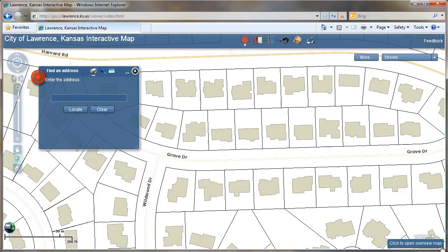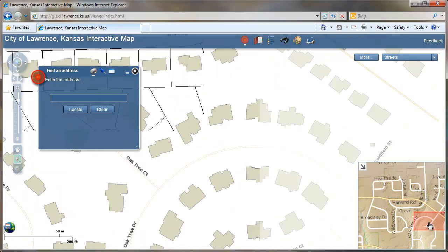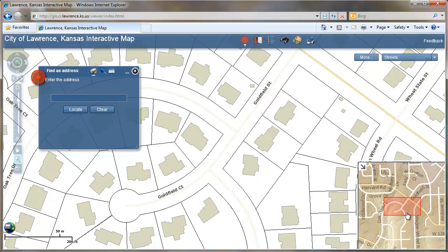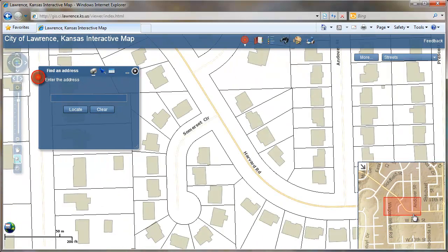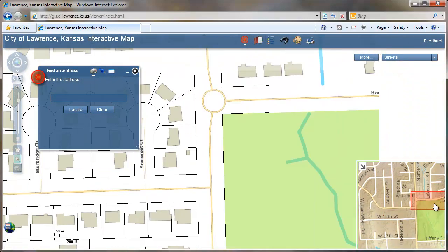At the bottom right is the overview map, which is another way to get around. Just simply click on the red box in the overview map and drag, and you can move along a street like this.